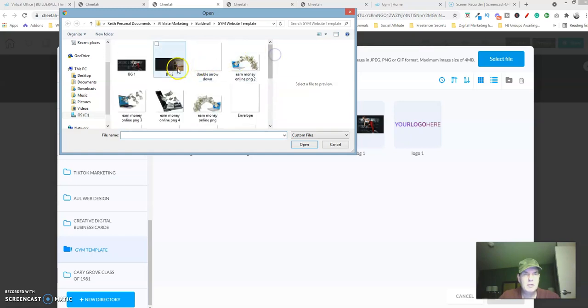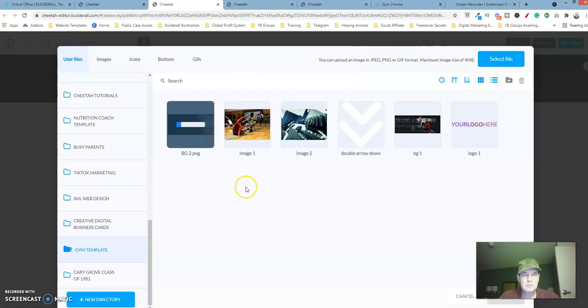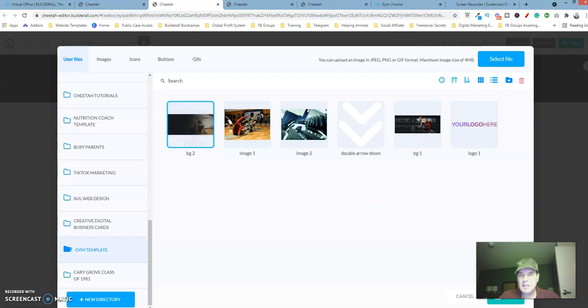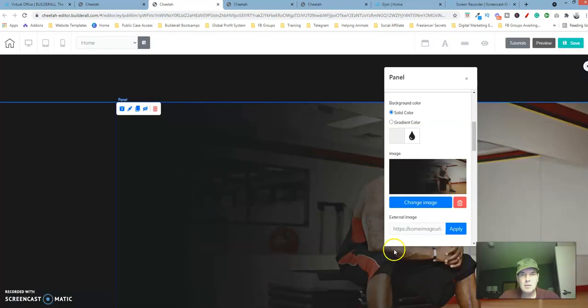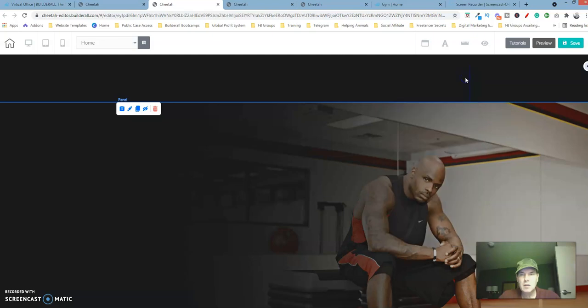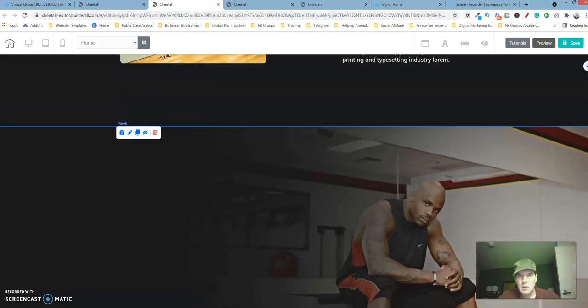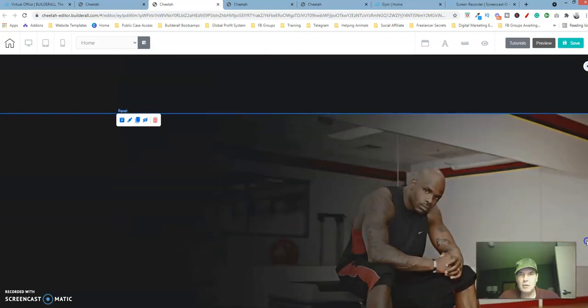Let's see, it should be this one right here. Let's select that, click on save. There we go. Now we have that new panel and background.